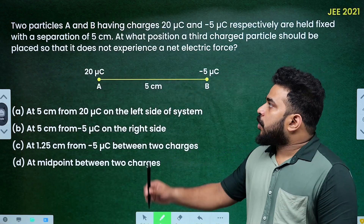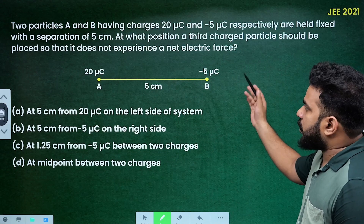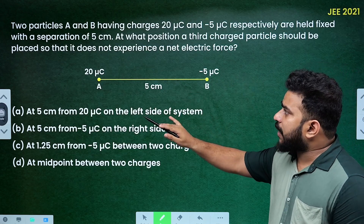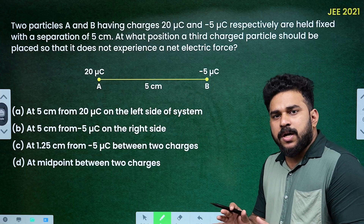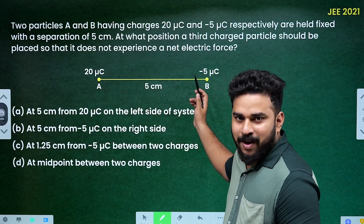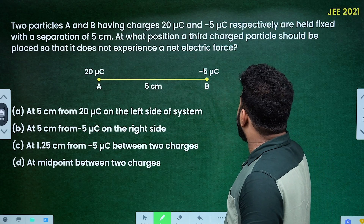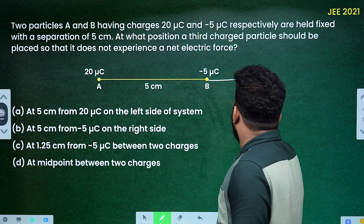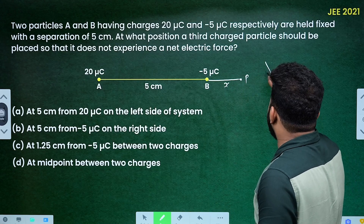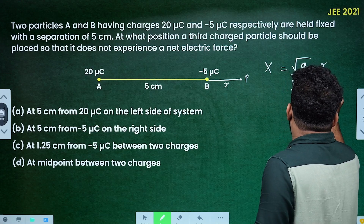Two particles A and B having charges 20 microcoulomb and minus 5 microcoulomb respectively are held fixed with a separation of 5 centimeter. At what position should a third charged particle be placed so that it does not experience a net electric force? Q1 is 20, Q2 is minus 5. Since they are unlike charges with unequal magnitudes, the equilibrium point formula is: X equals root Q2 times R divided by root Q1 minus root Q2.